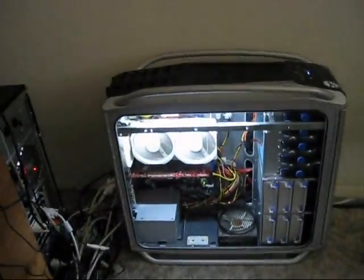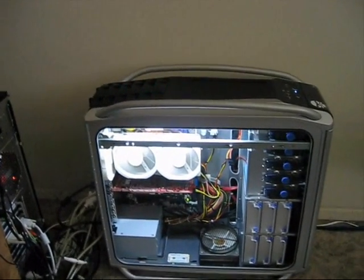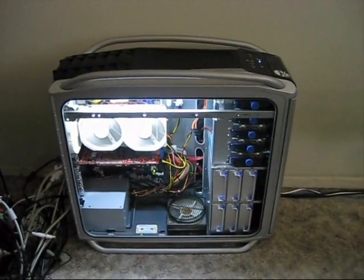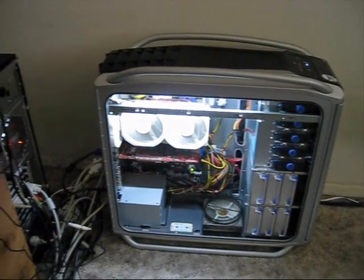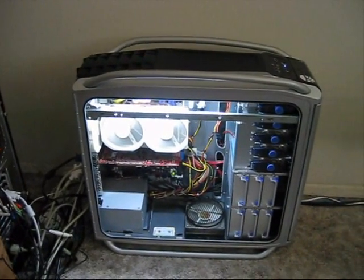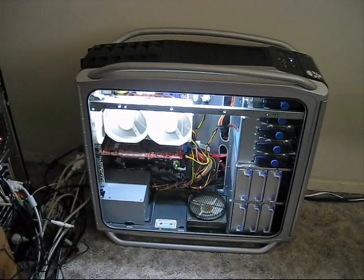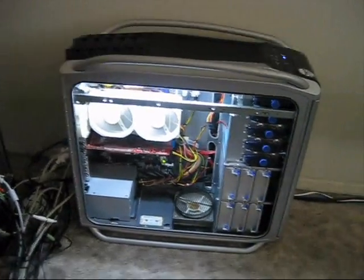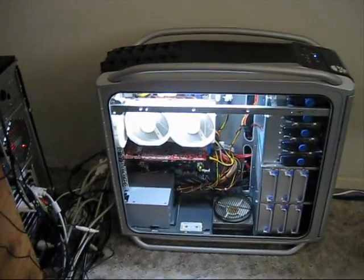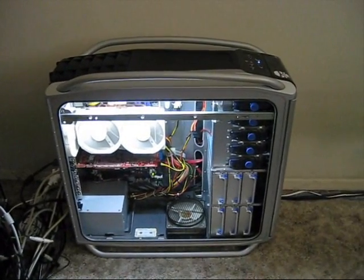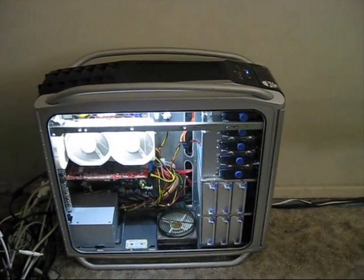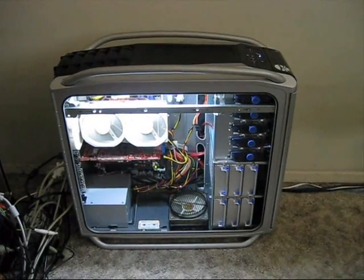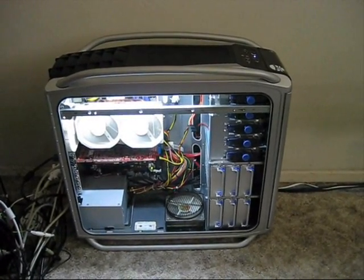And then decide later whether I want to keep my white cold cathode tube in here or not, or take it out. It depends how nice it looks when I have those LED fans in. If it looks like crap though, I'll take them out and just put these white fans back in. But that's about all I can think of saying, so I'll just say see you later, guys.